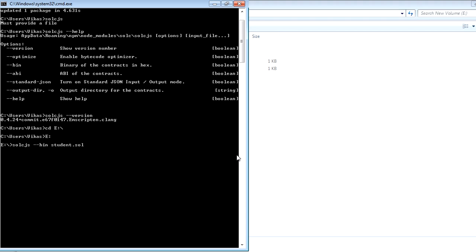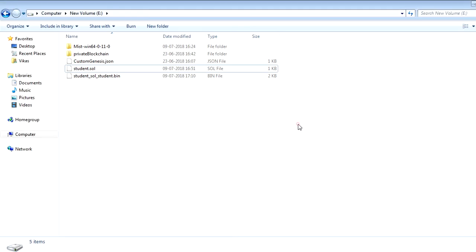So what it will do, this will compile this smart contract and generate the bytecode in a different file. So let's click enter. This will take few seconds and this will generate another file. Let's go and check here.